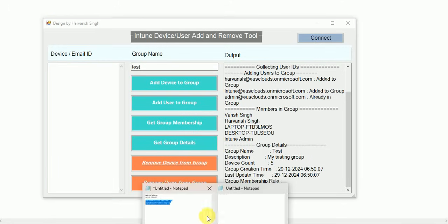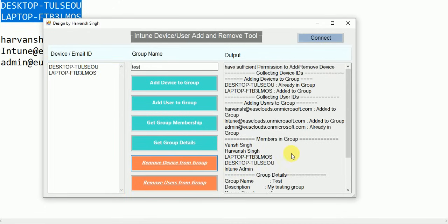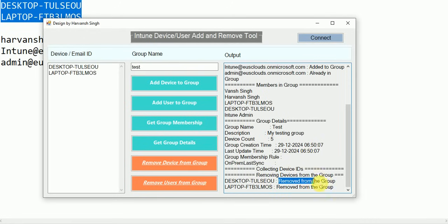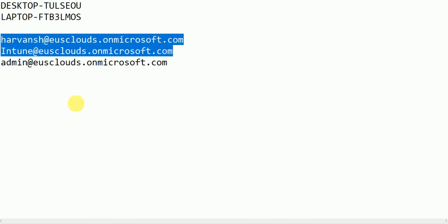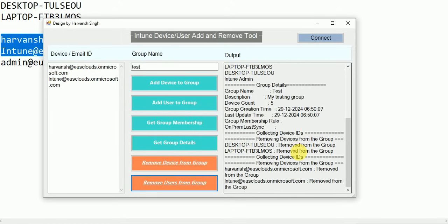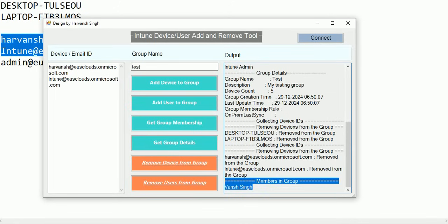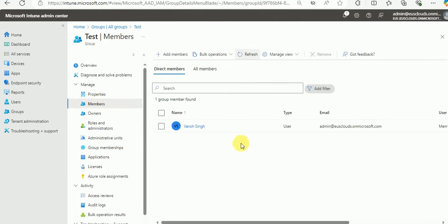Now let's test removing devices. I want to remove two devices from the group — enter the group name, click 'Remove Device,' and it says 'Removed from the group.' Now let's remove two users the same way — click remove, and both are removed from the group. Click 'Get Membership' to verify — both devices are removed and only one user remains. Confirmed in the Intune console after a refresh.